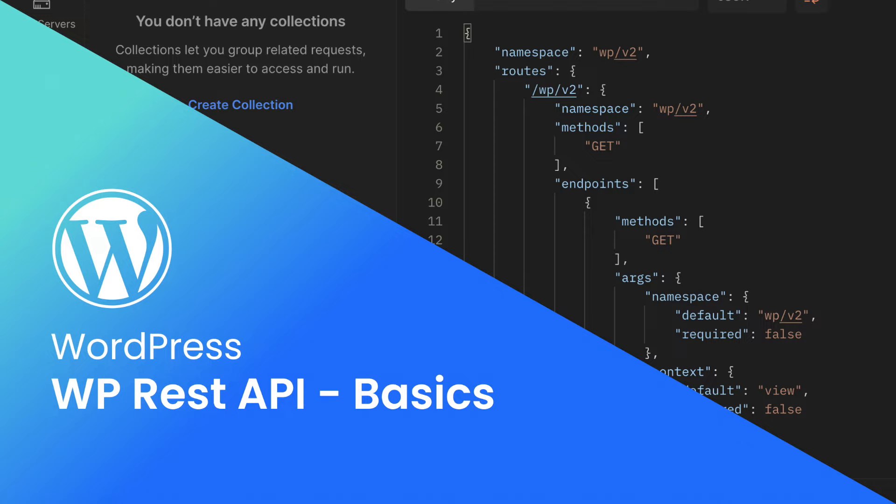Hello, welcome back. My name is Chris Miller and in today's video tutorial, we're going to take a look at the REST API that's built right into WordPress.